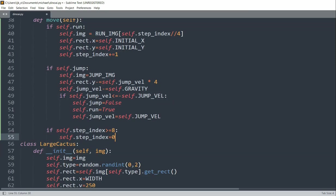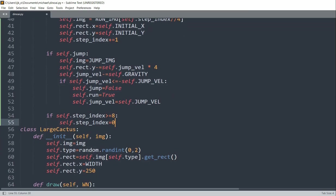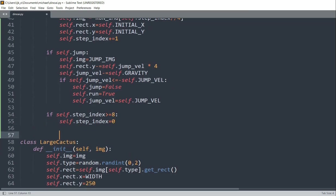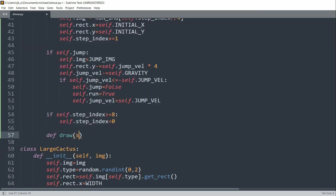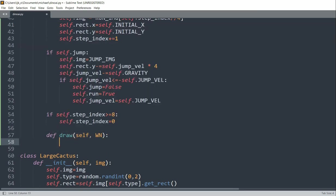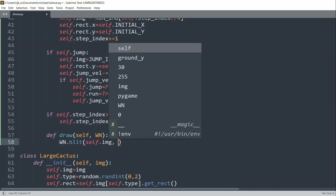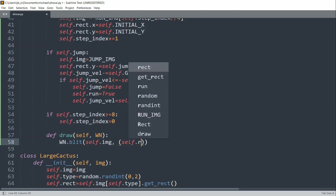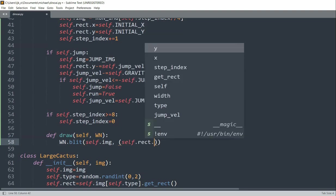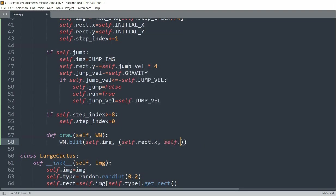So we can add another method called draw so that we can actually show the dinosaur onto the screen. So I'll define a draw method of self and window. And then I will blit onto the window self.image as well as the location, so self.rect.x, self.rect.y.